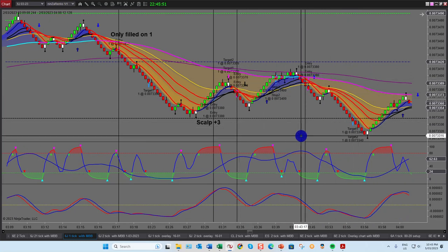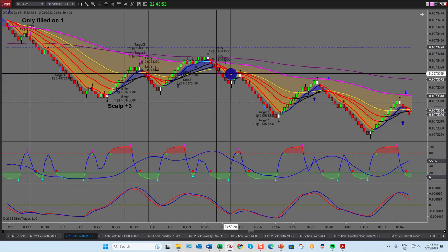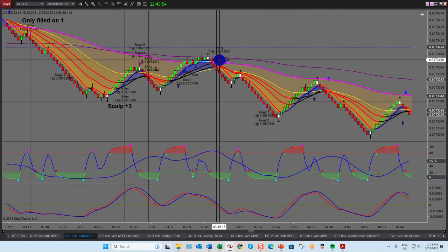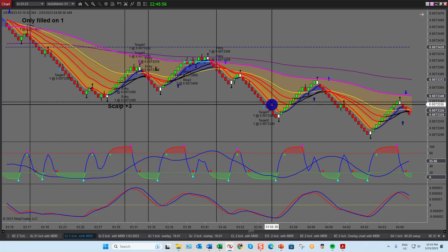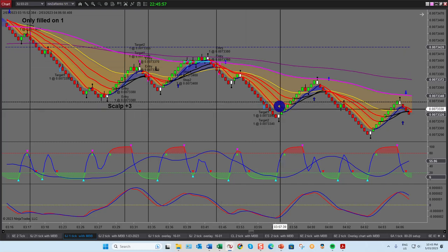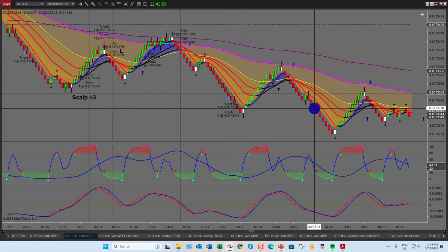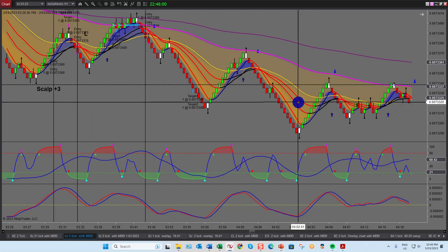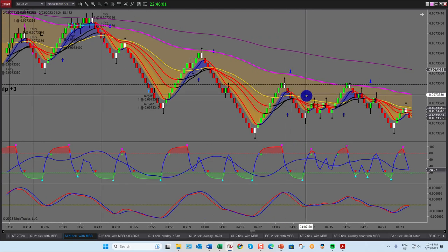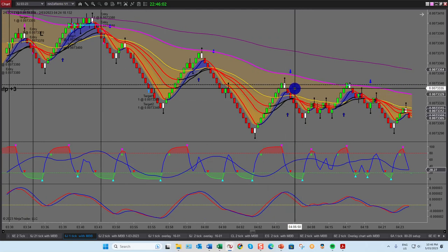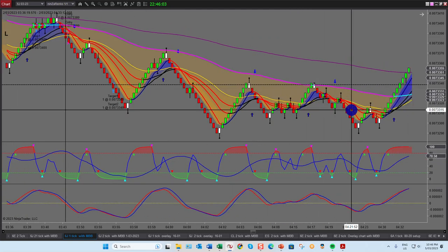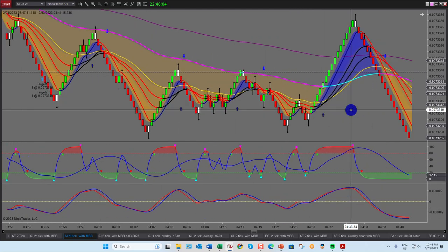I had a loss, then a win, and then I was wrapped up for the day — $187 per contract. That 2B right there, then a change of market direction, and then a T20.